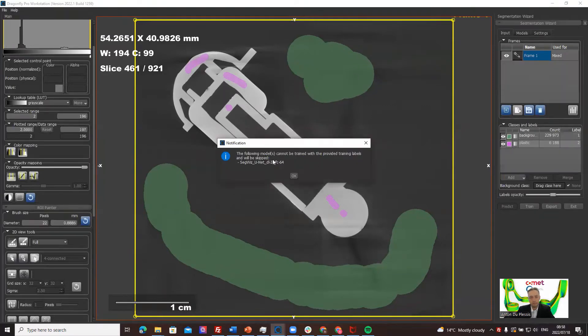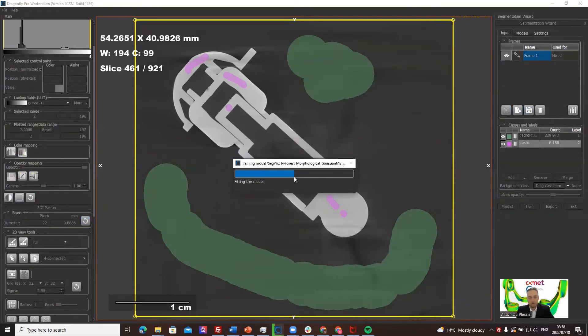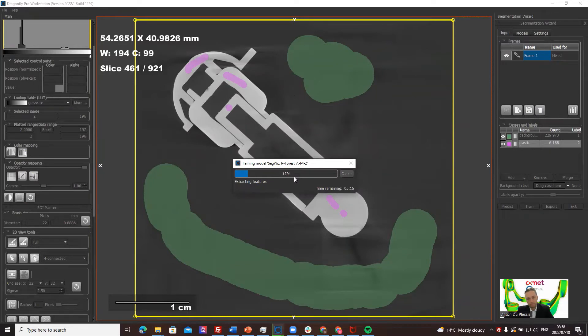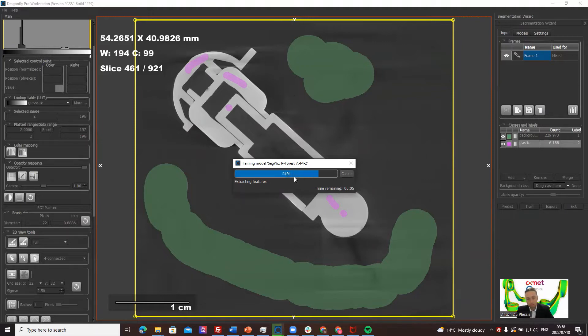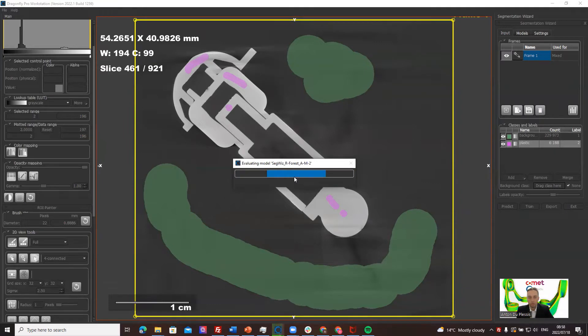It says it cannot provide, it cannot train on the U-Net but it trains on the two other options, the two random forest models. The idea here is that you get an initial segmentation which you can then apply to a next frame to improve and iteratively improve your model until it's really a strong model.